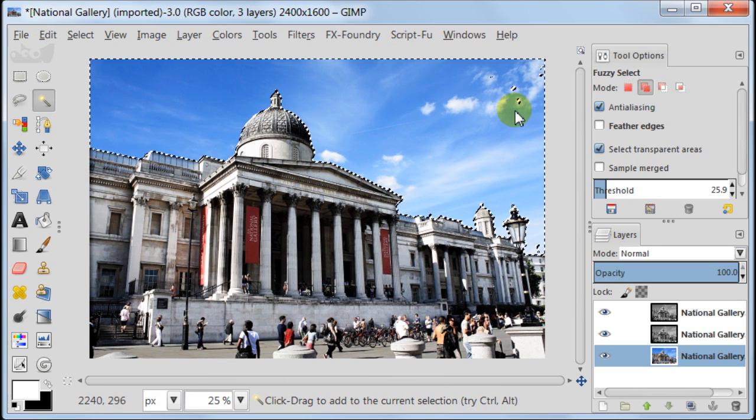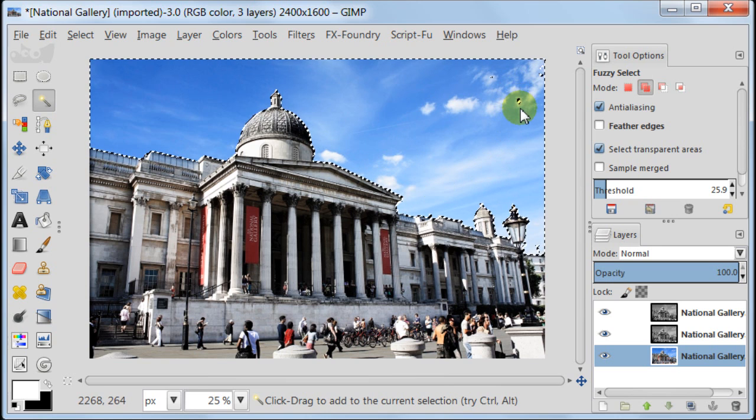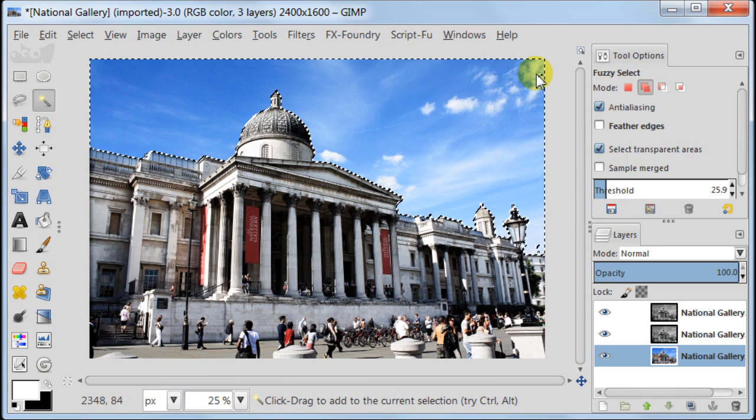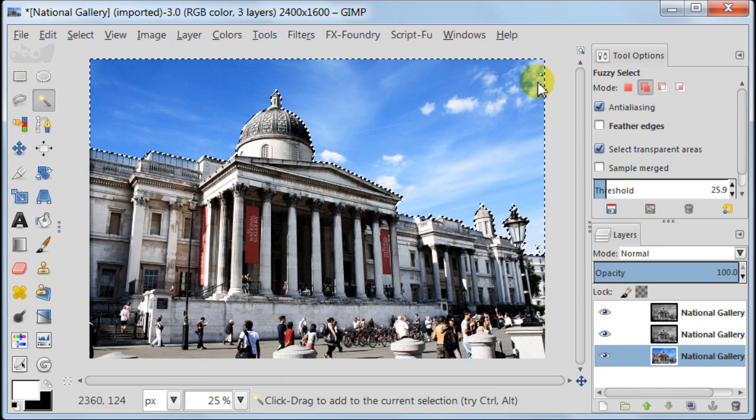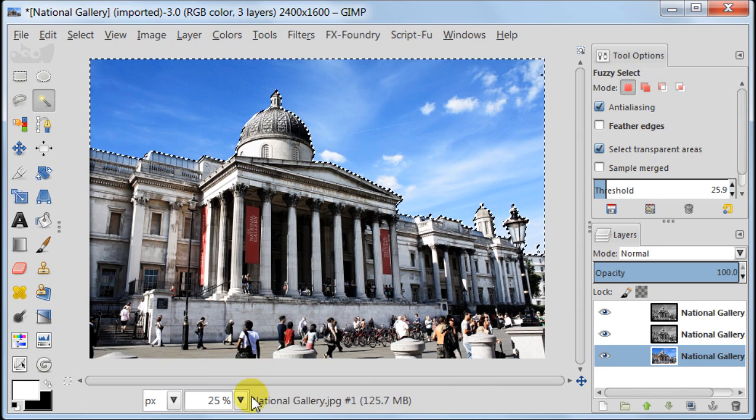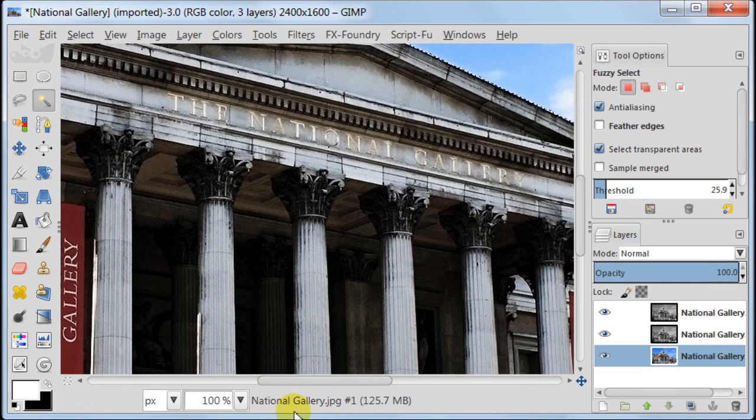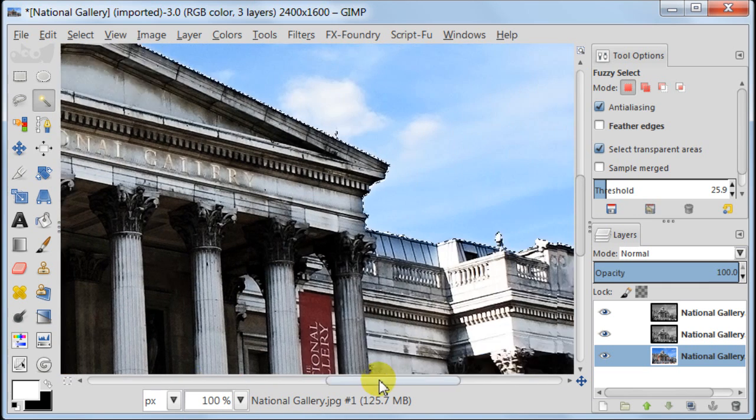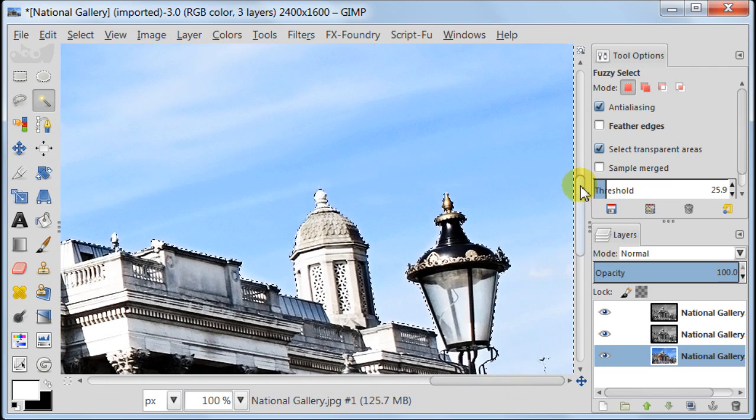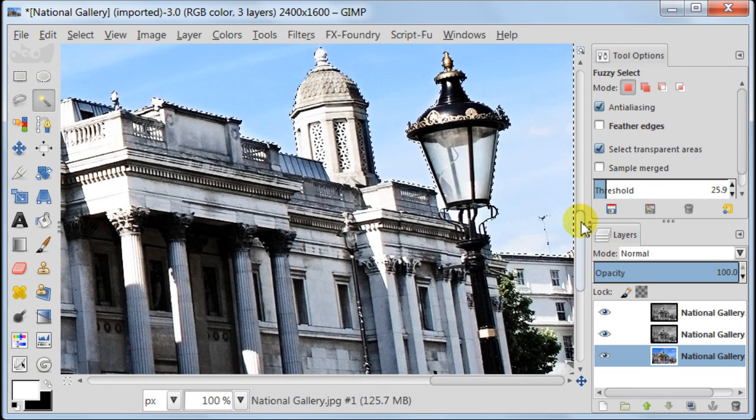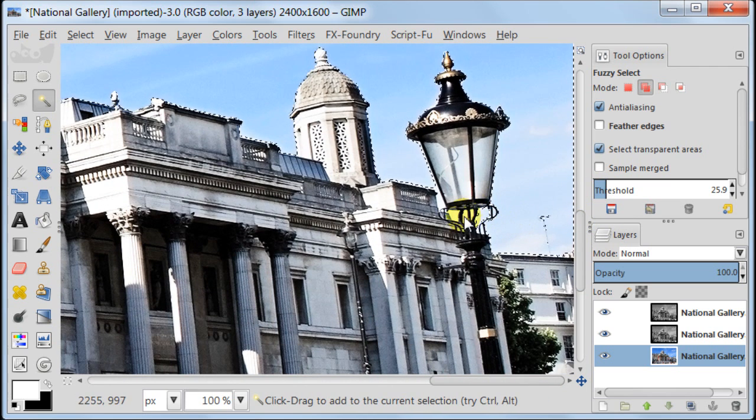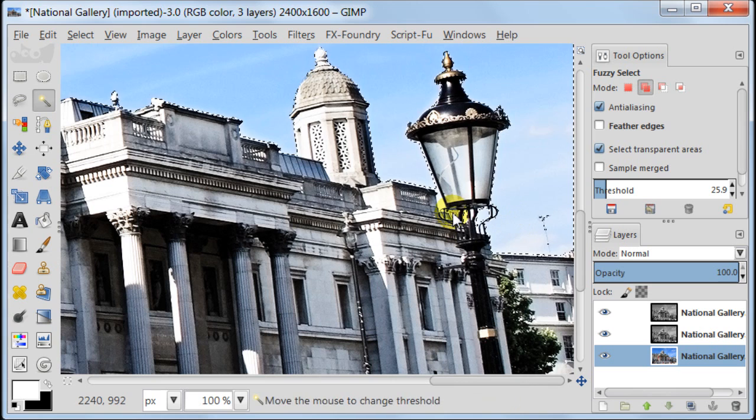Don't worry about small areas like small dots because we are going to grow the selection later by one pixel and it's going to get included automatically. Zoom in and make sure you select all the small bits and pieces of the sky.